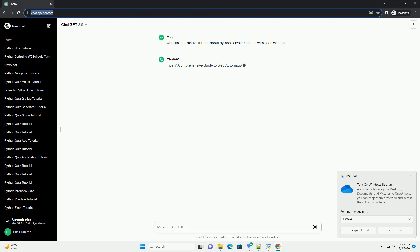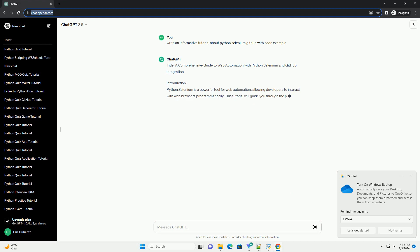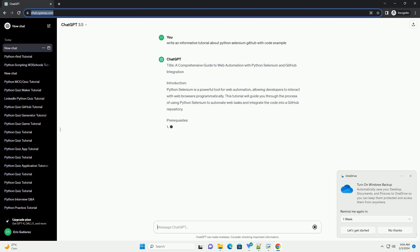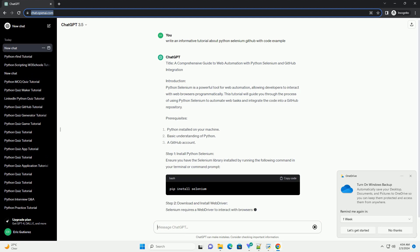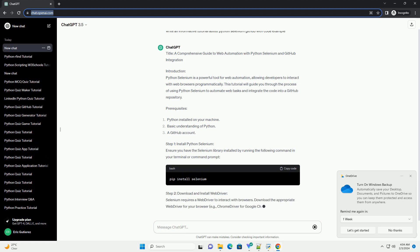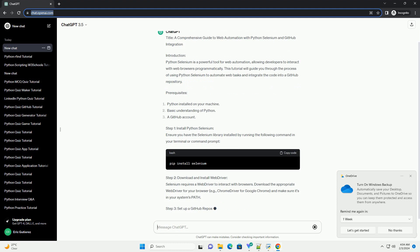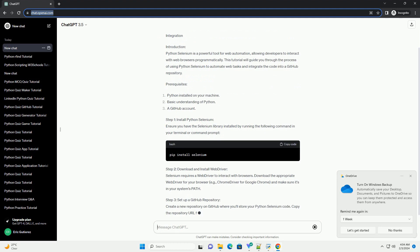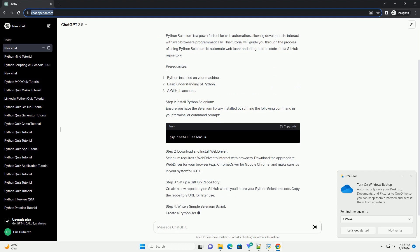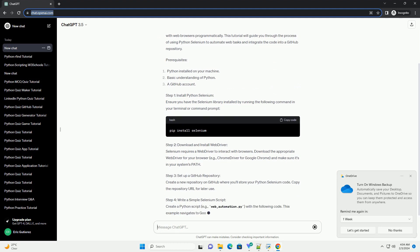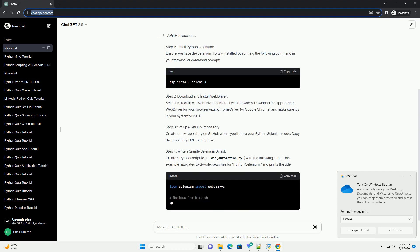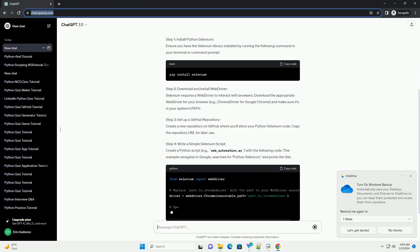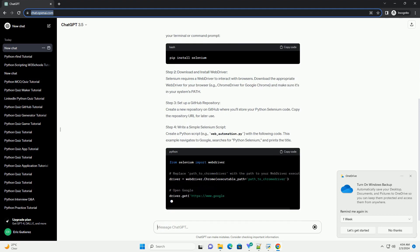Introduction: Python Selenium is a powerful tool for web automation, allowing developers to interact with web browsers programmatically. This tutorial will guide you through the process of using Python Selenium to automate web tasks and integrate the code into a GitHub repository.